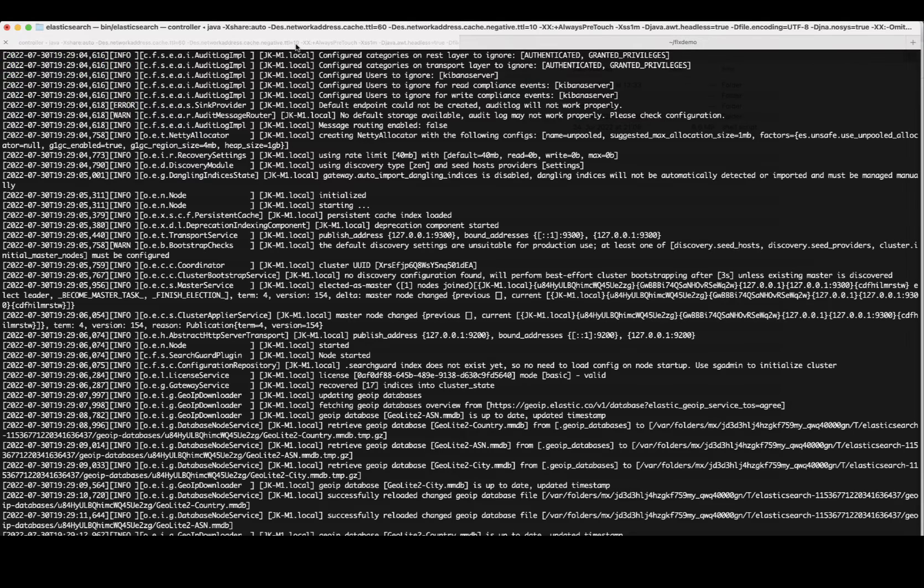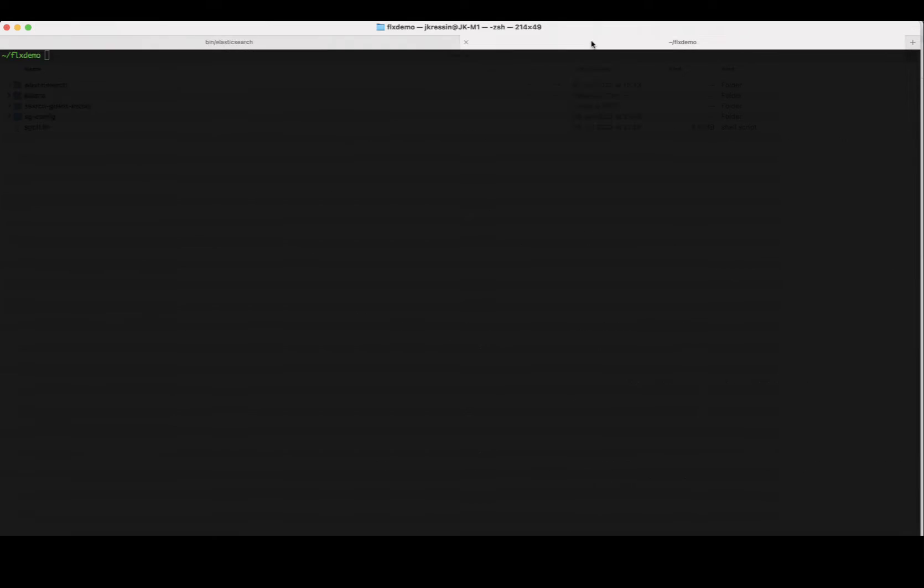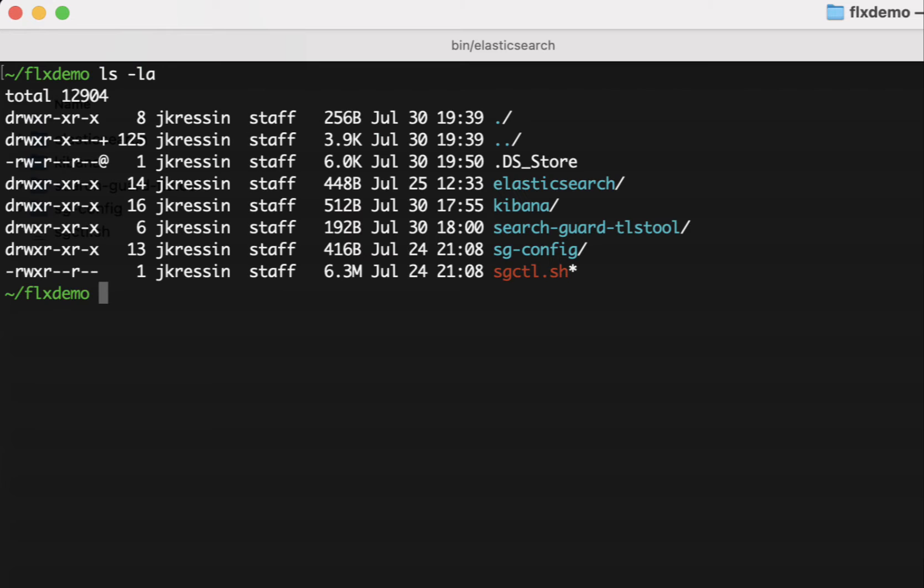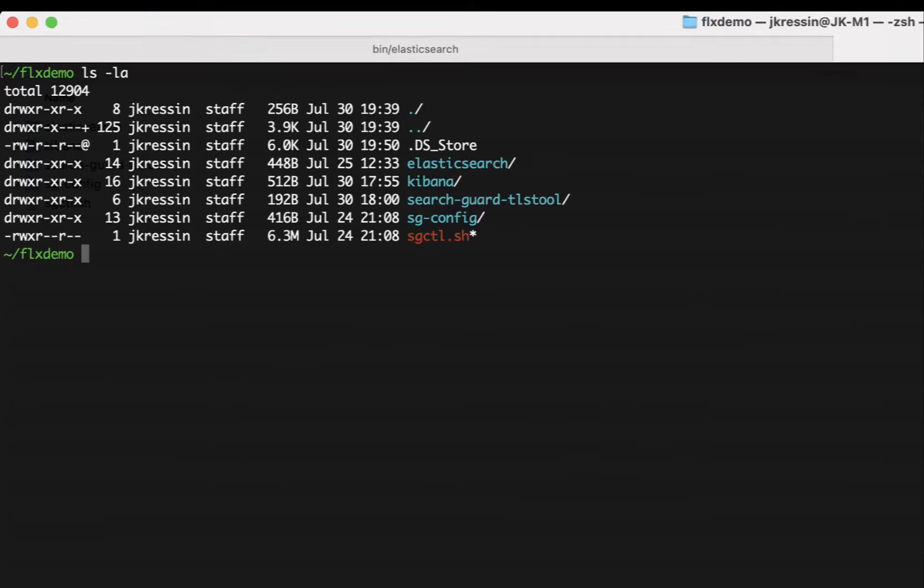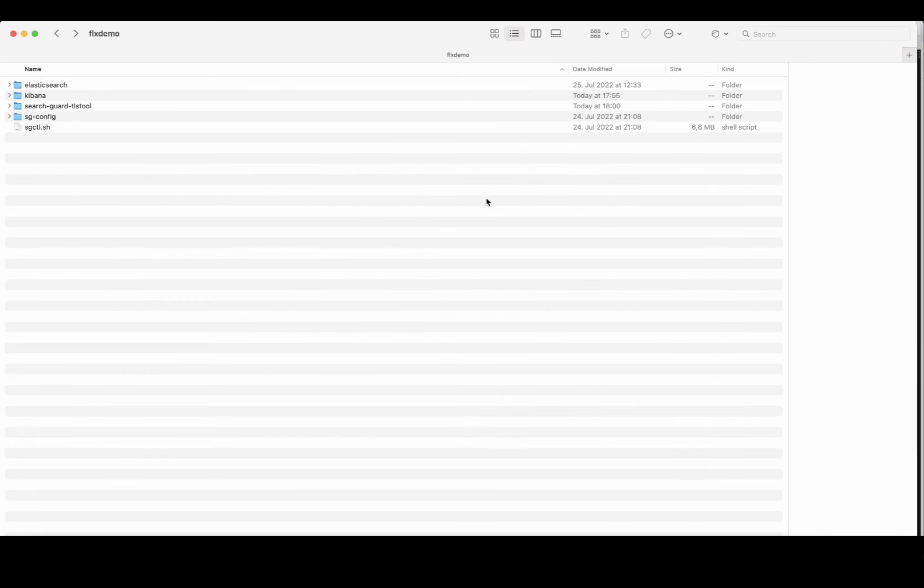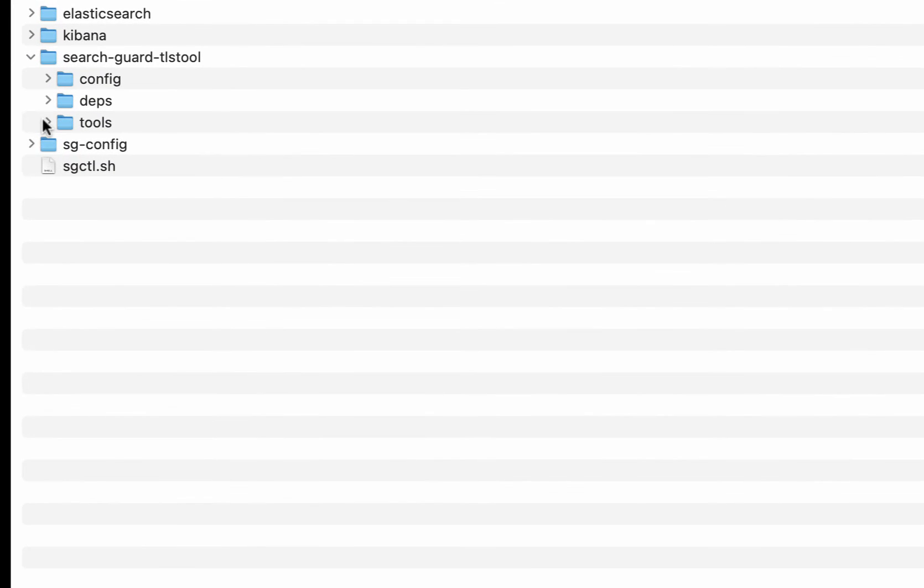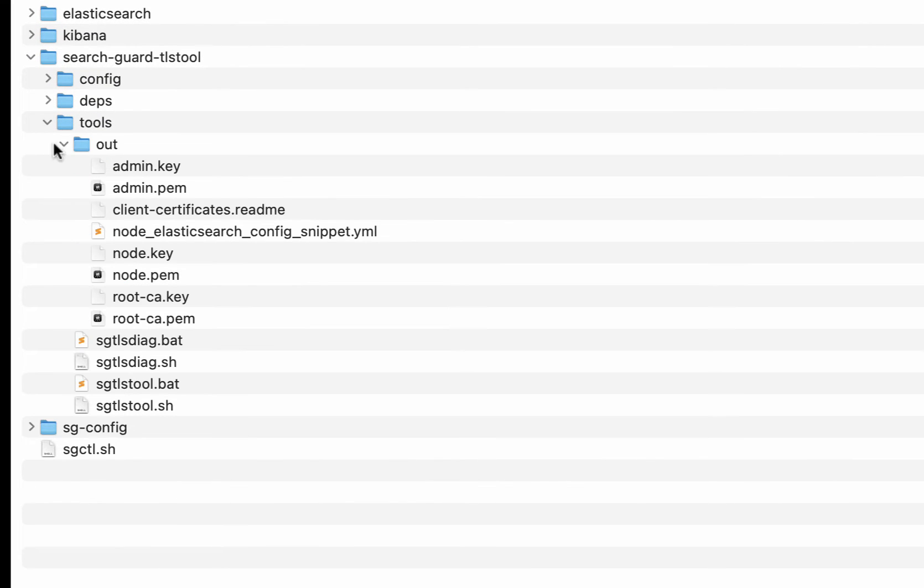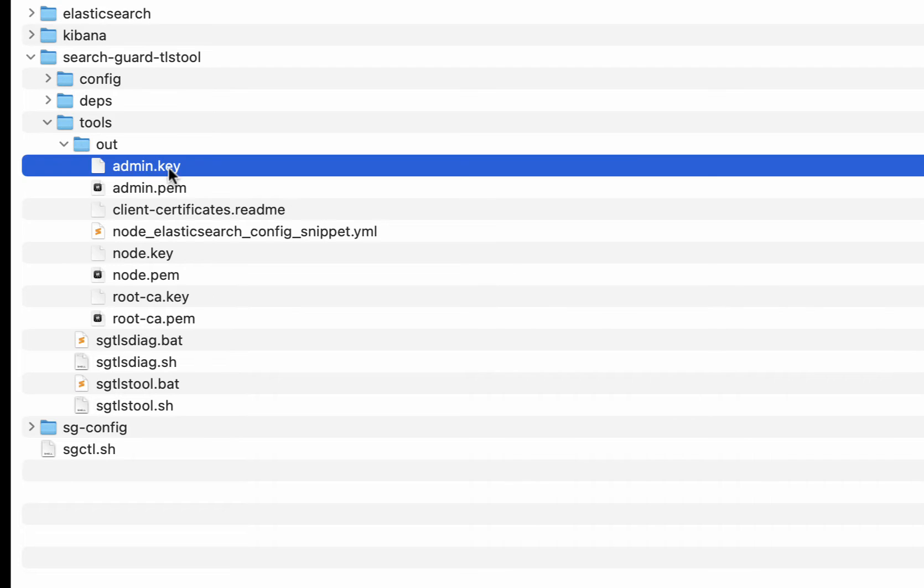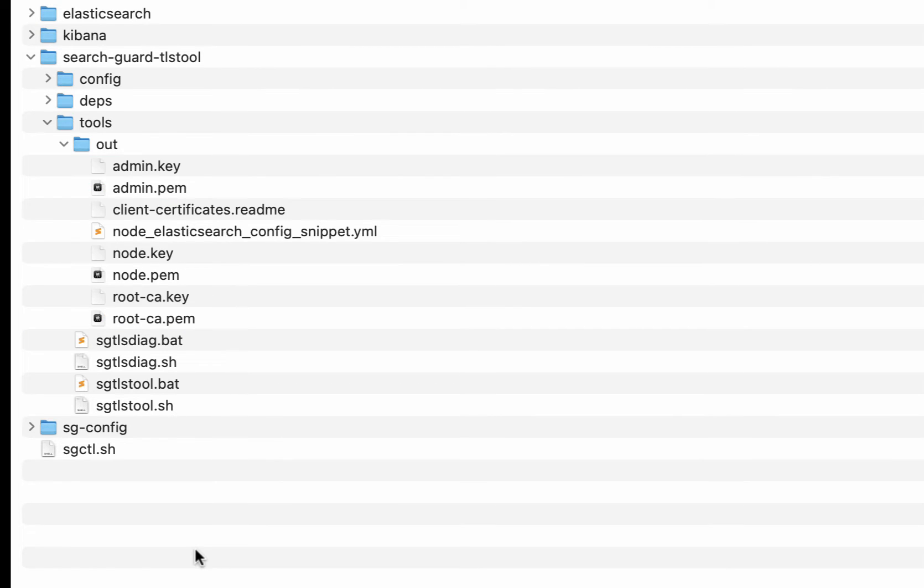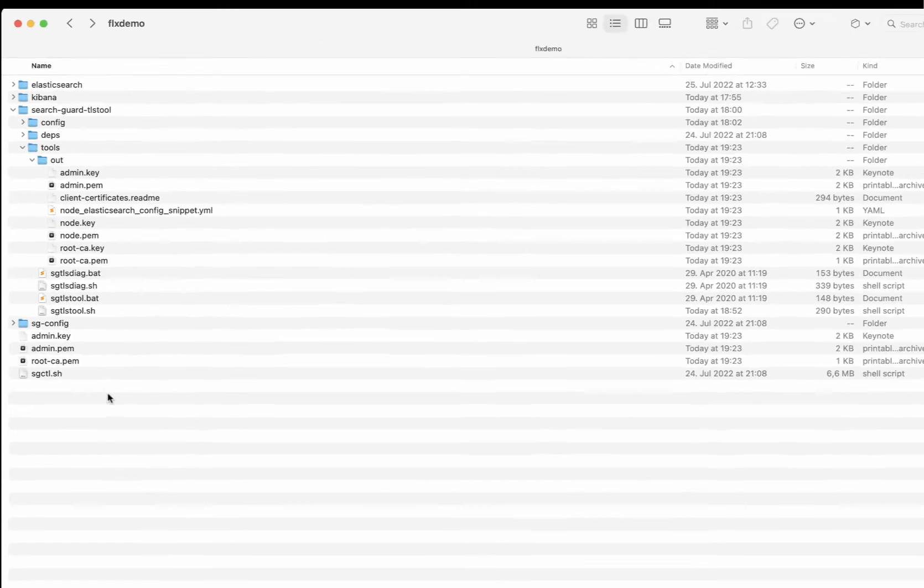My cluster is still up and running and I've opened a new shell in my FLX demo where I have my SGCTL executable located. So, let's head over to our SearchGuard TLS tool where we can find all the generated files in the out directory. And for SGCTL I need the admin key, the admin certificate and the root CA which I'm just copying to the same location as SearchGuard control.